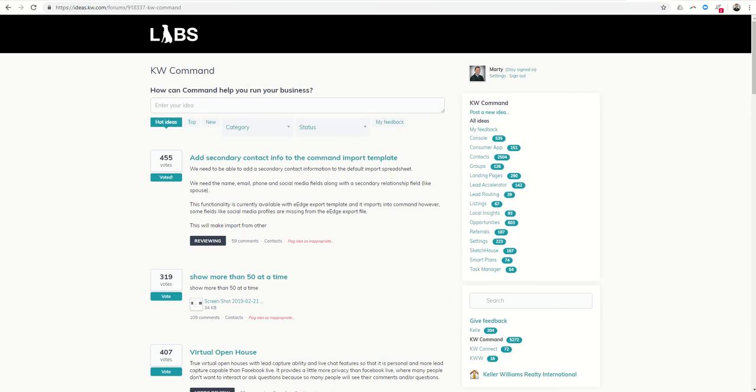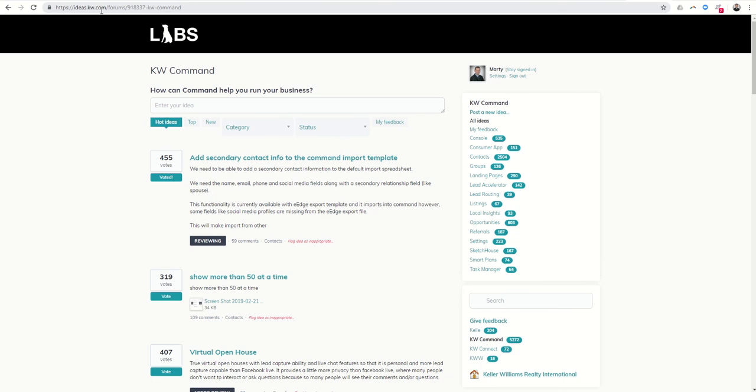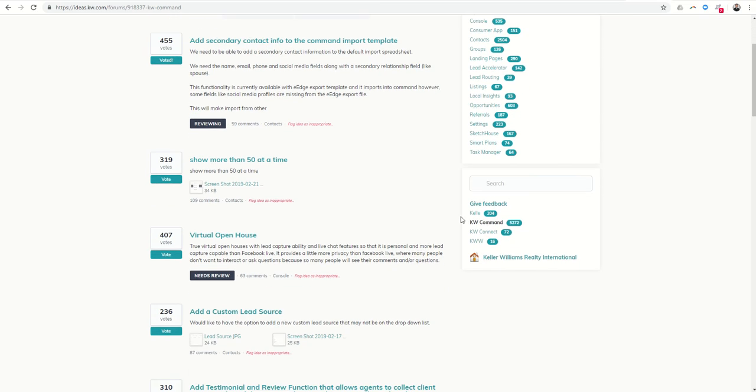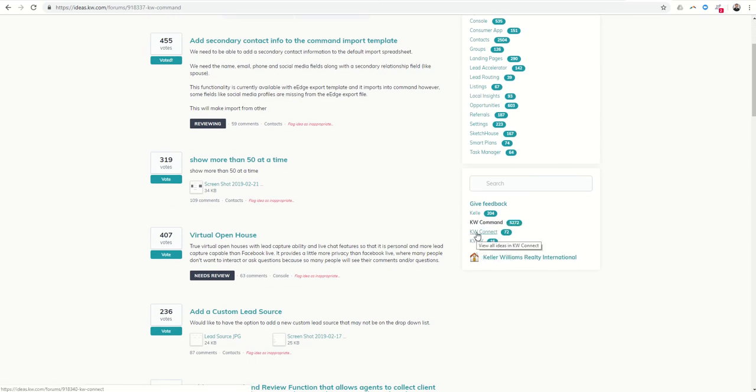This is a fantastic opportunity for agents like yourself to review different ideas and topics that have been submitted to continue to increase the amazingness that is the Labs systems, specifically KW Command. So if you come into ideas.kw.com, mine defaulted to KW Command. If for any reason you don't see KW Command here, on the bottom you're going to see there are four main options: Keller Williams Worldwide, Keller Williams Connect, Keller Williams Command, and then Kelly.